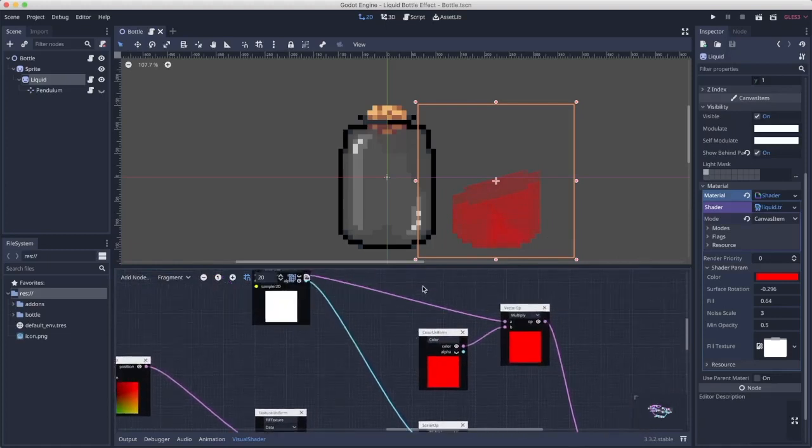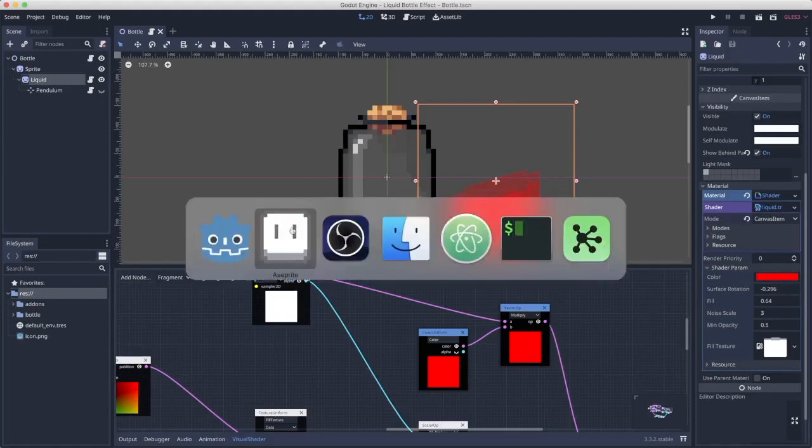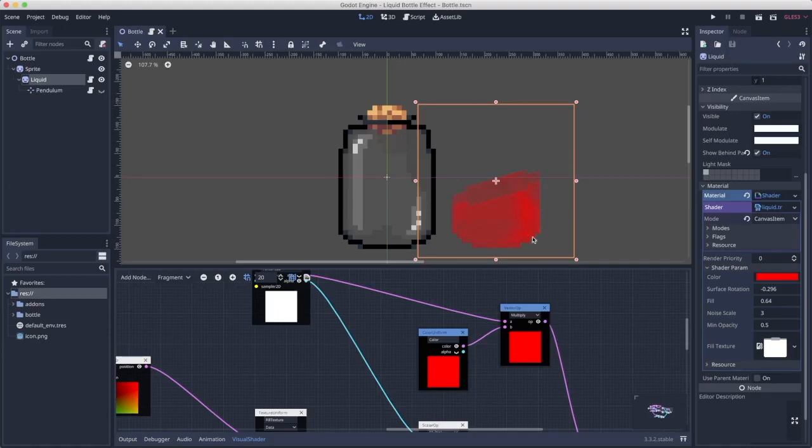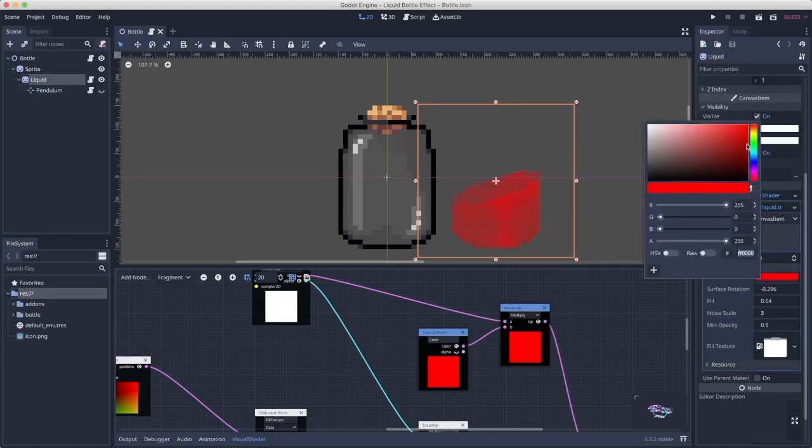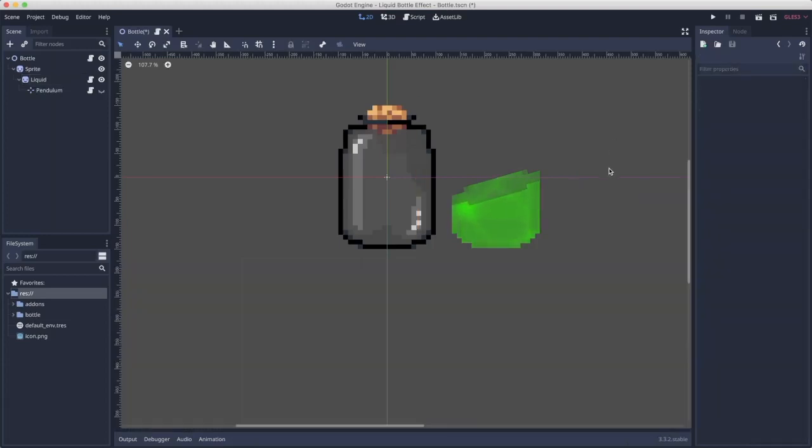So first the color. This part is just multiplication of the mask texture that we have here with the color. Let's change it to some nice green so it looks poison-y.